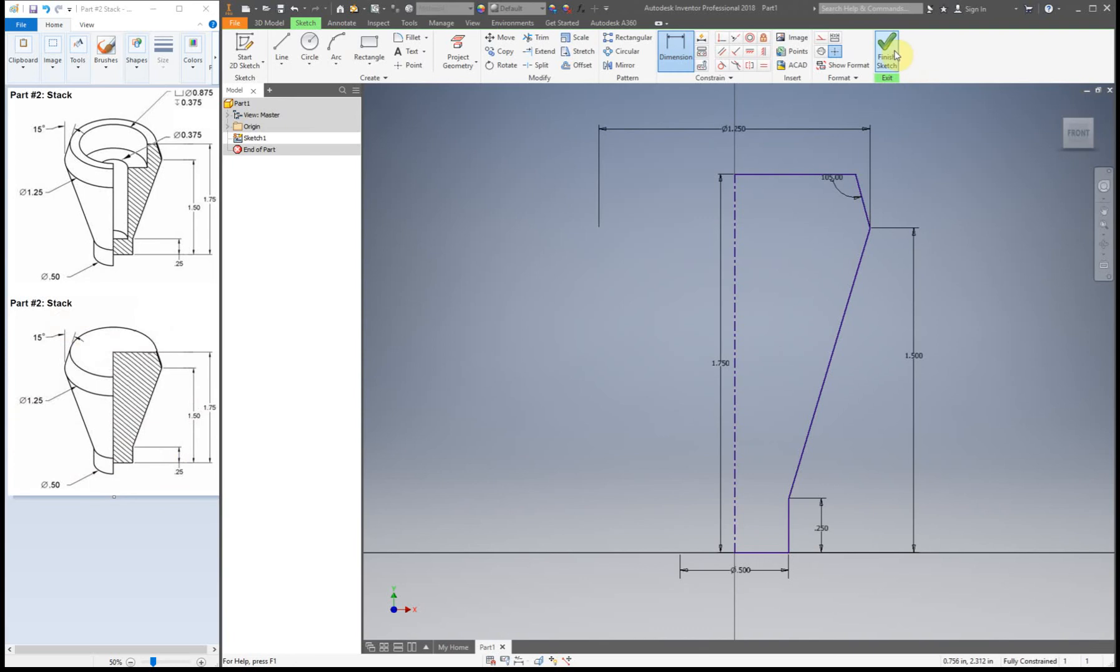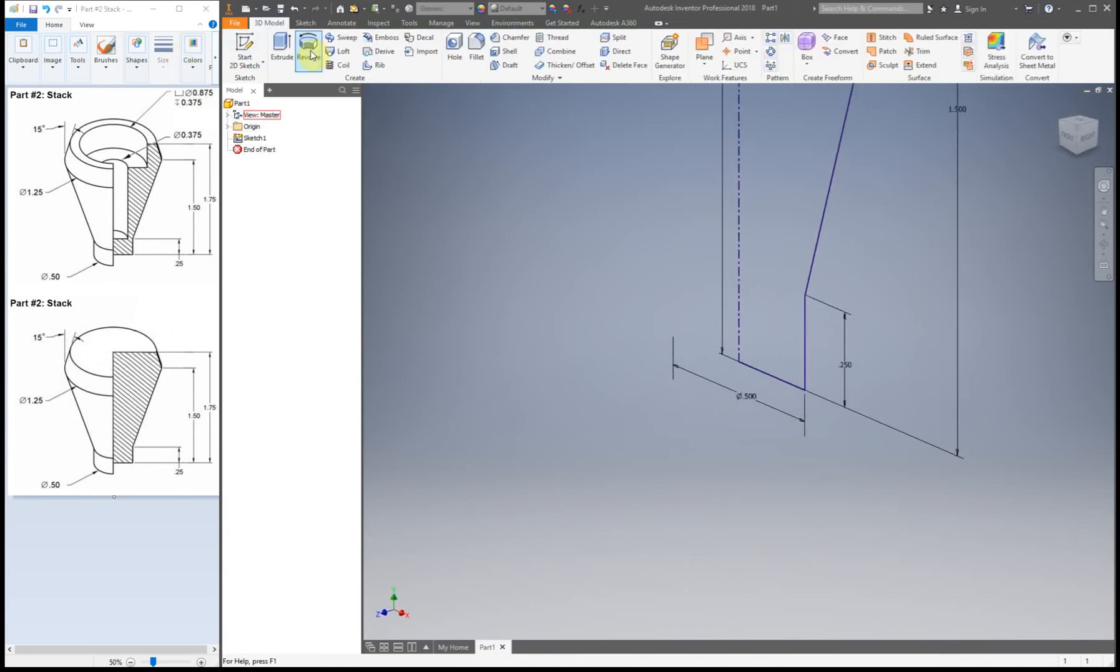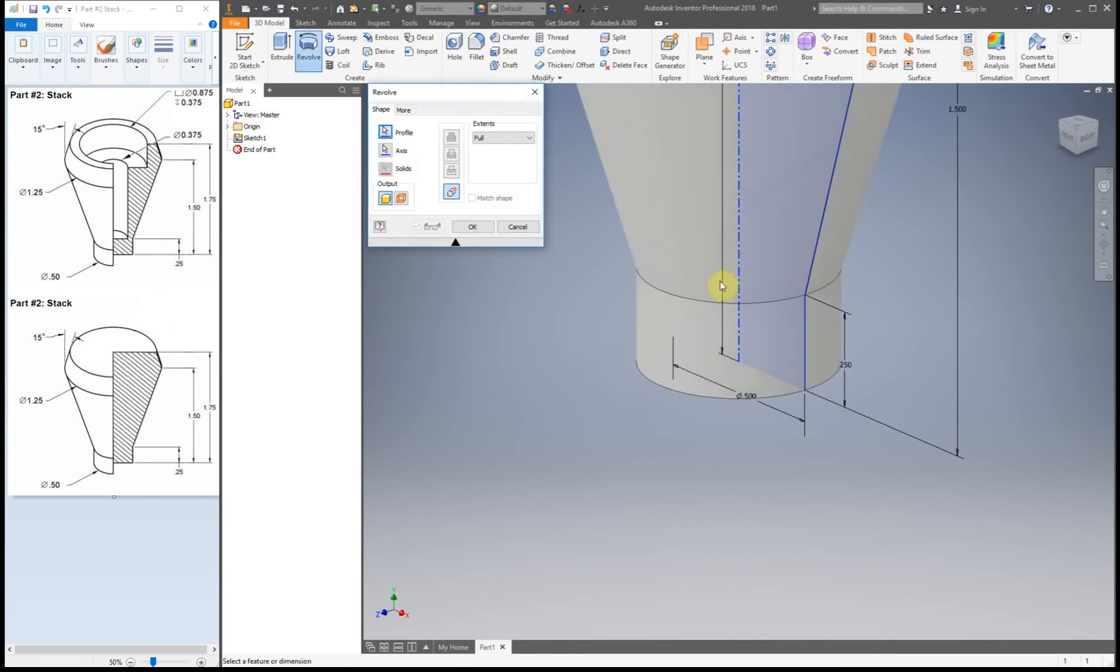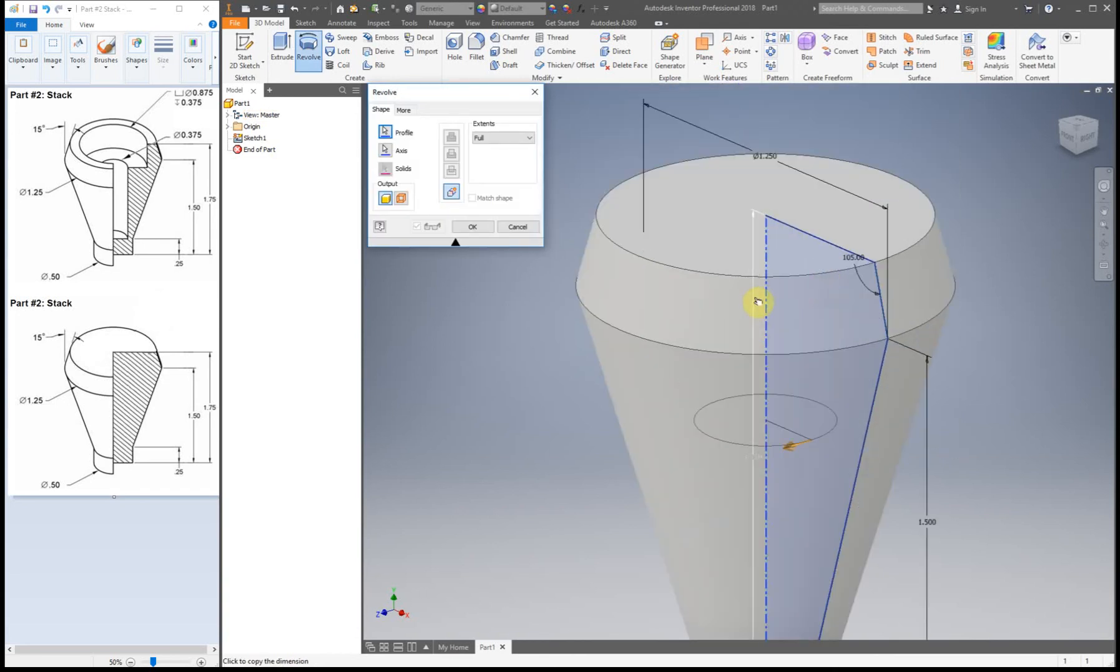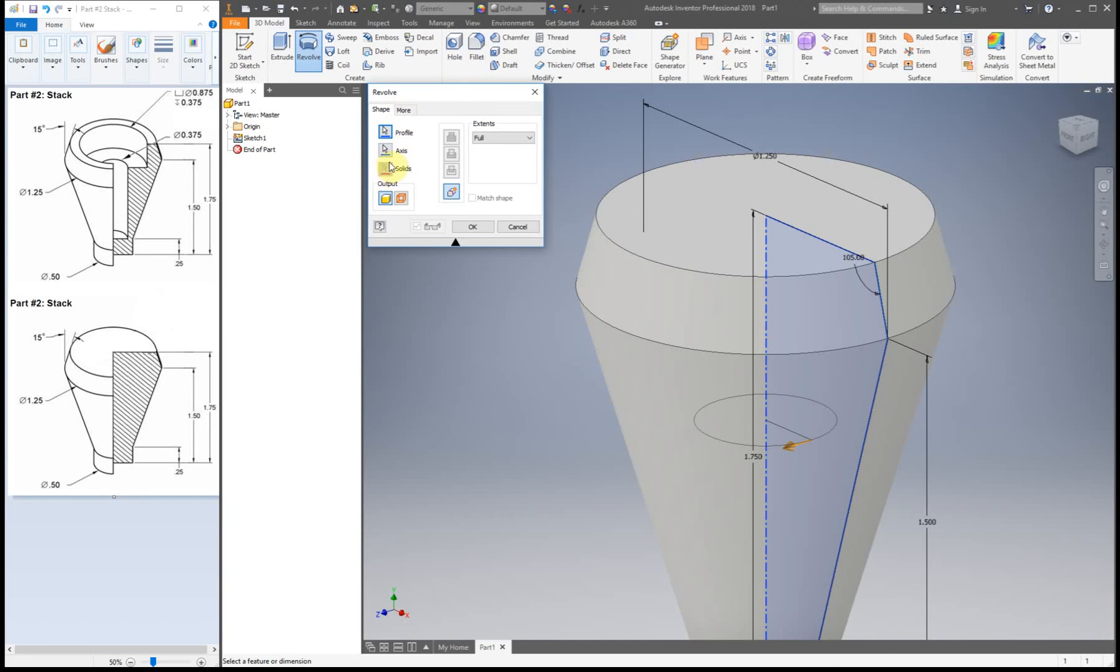So now we can revolve. So finish sketch. Revolve. Alright the nice thing about putting in a centerline is it automatically selects the axis for you. So because I only have one profile it automatically knows a profile. Because we only have one centerline it automatically picks the axis. And because we want to be full we're just going to leave it the default setting. So we click okay.